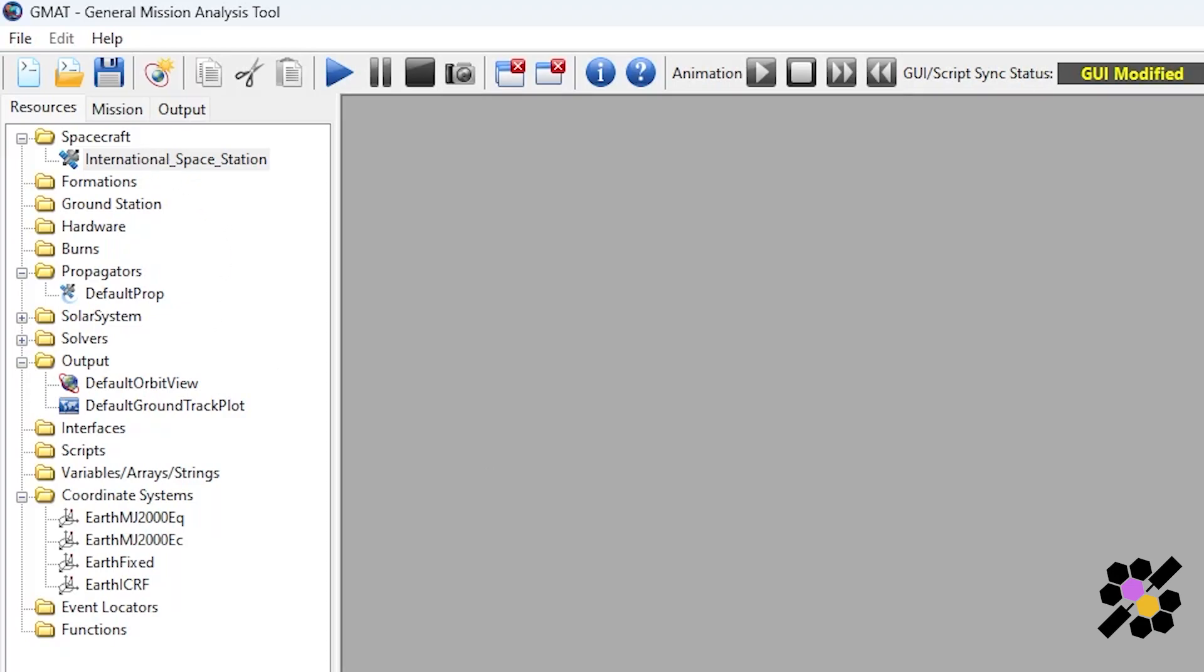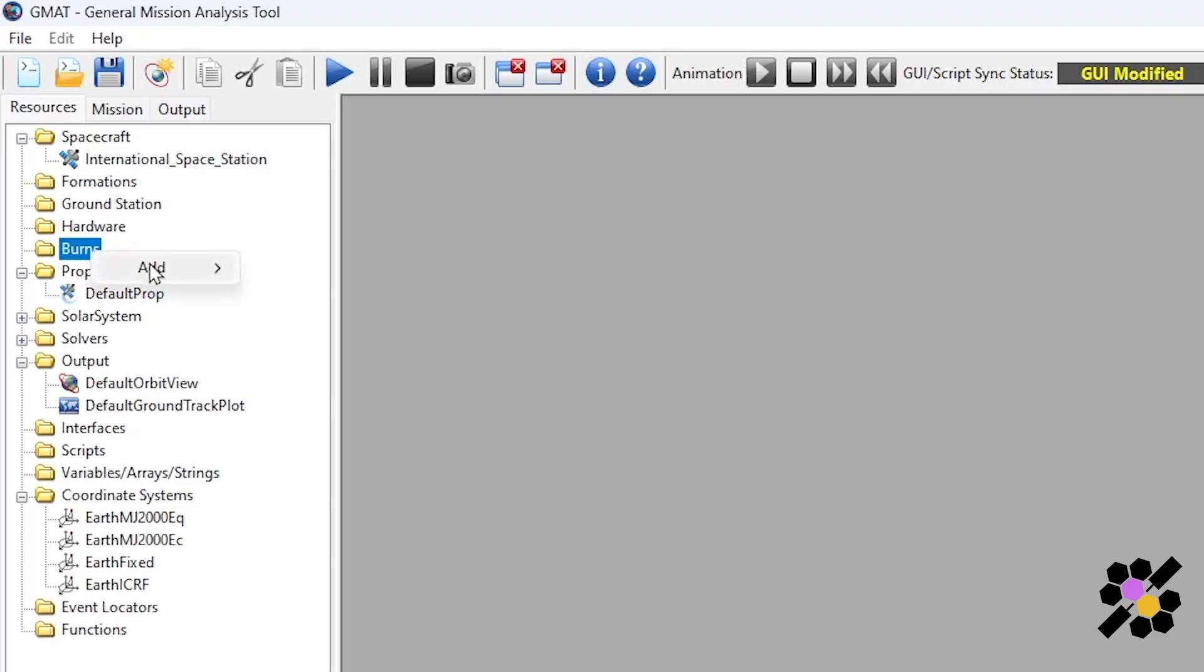You can see that the other tabs we have here in the resource tree are burns, formations, ground station, hardware. For burns, you can add impulsive or finite burns to perform orbital maneuvers, i.e. moving your spacecraft from one orbit to another, but we'll cover this in another video.